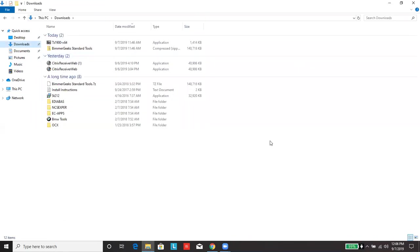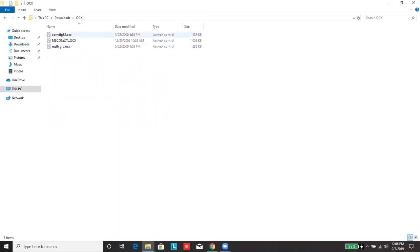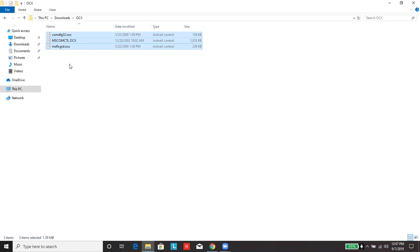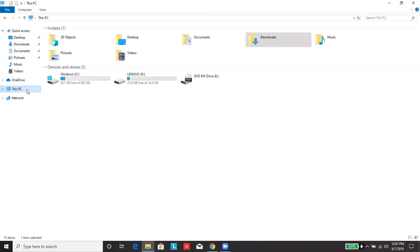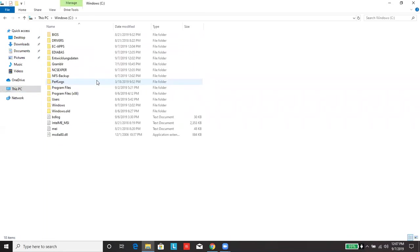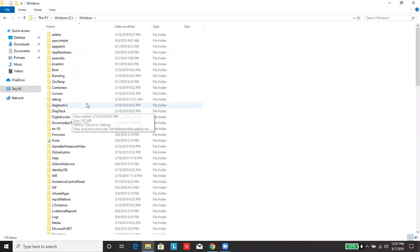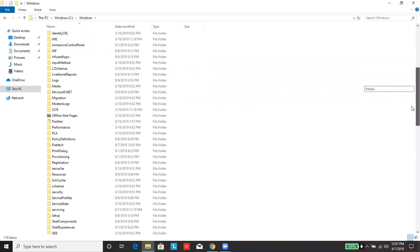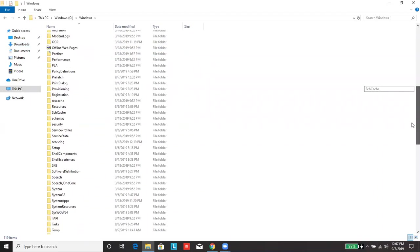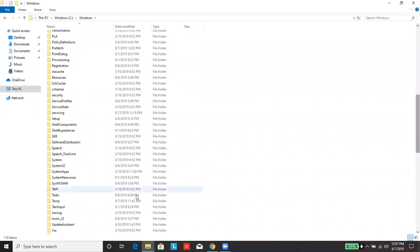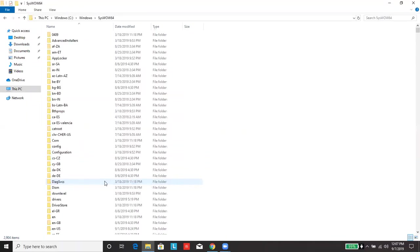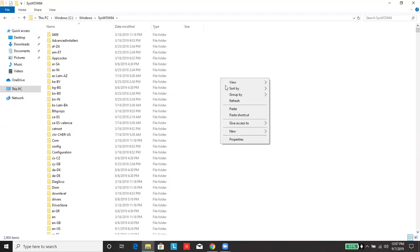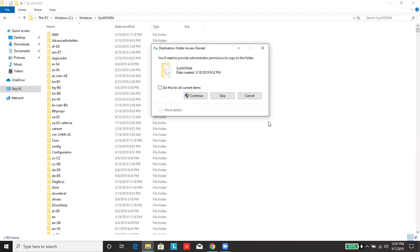After copying over those three folders, next we're going to go into the OCX folder, and we're going to go back to our C drive. We're going to go to the folder Windows. And then you're going to go to the syswow64 folder, and go ahead and paste those three files into that folder.